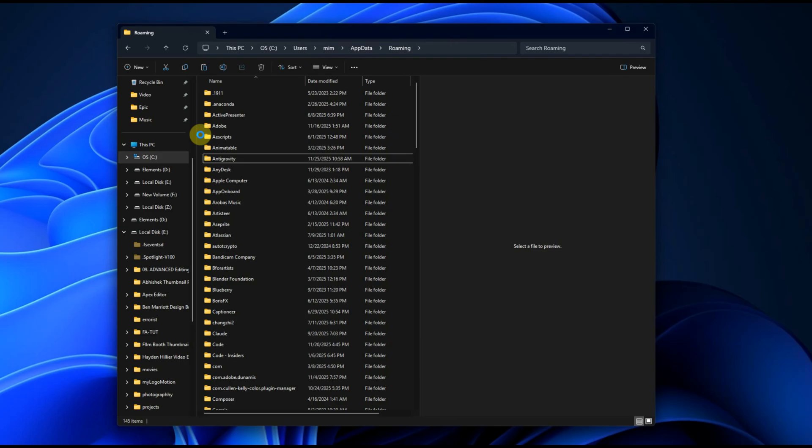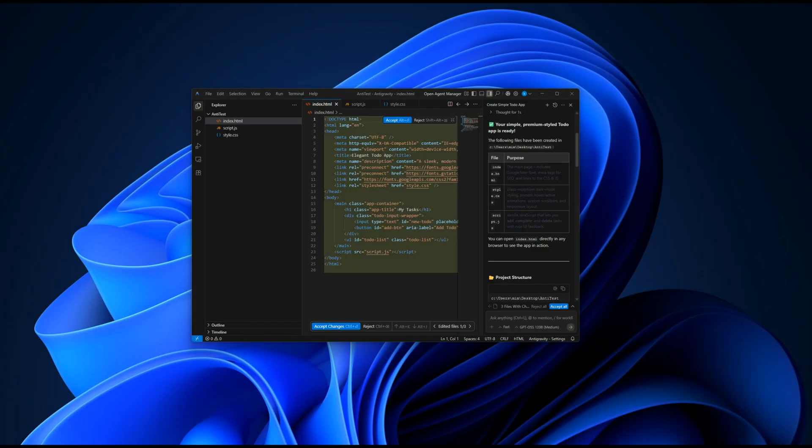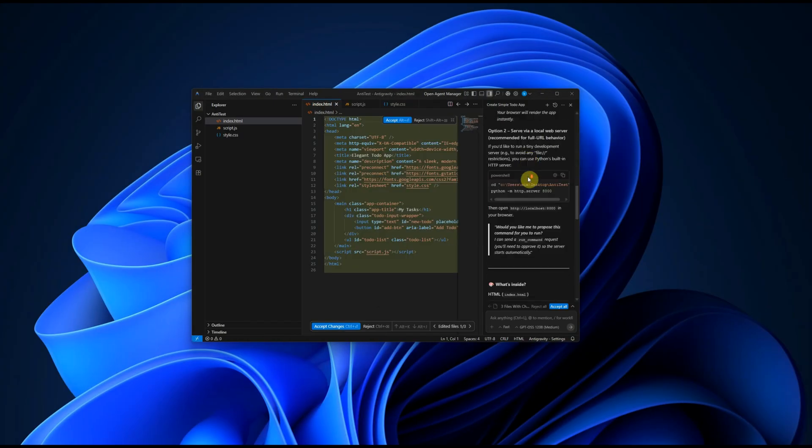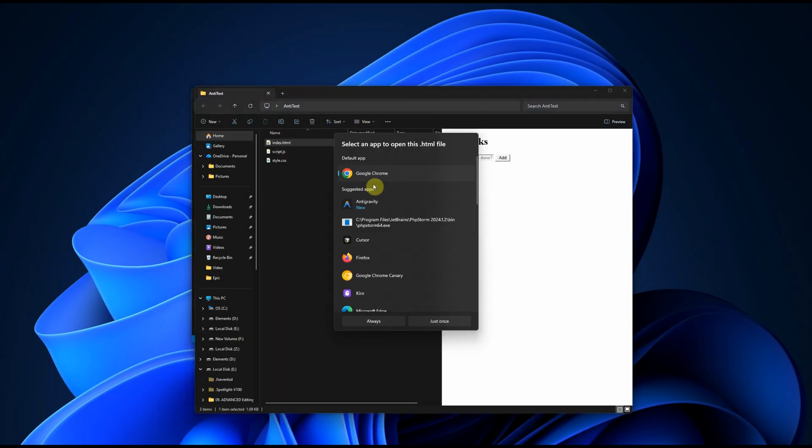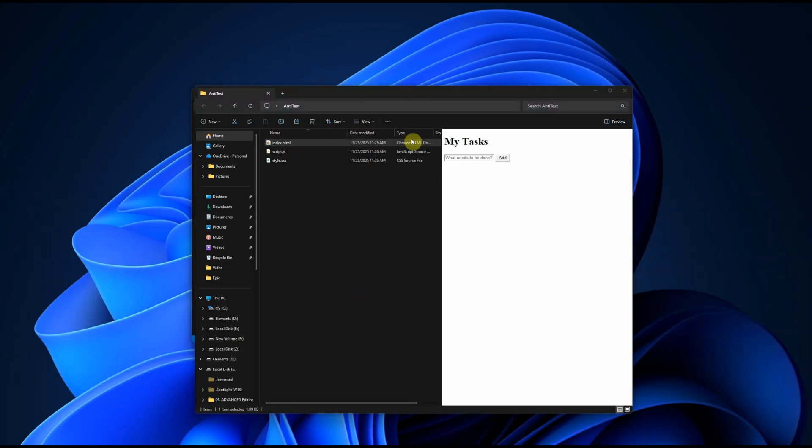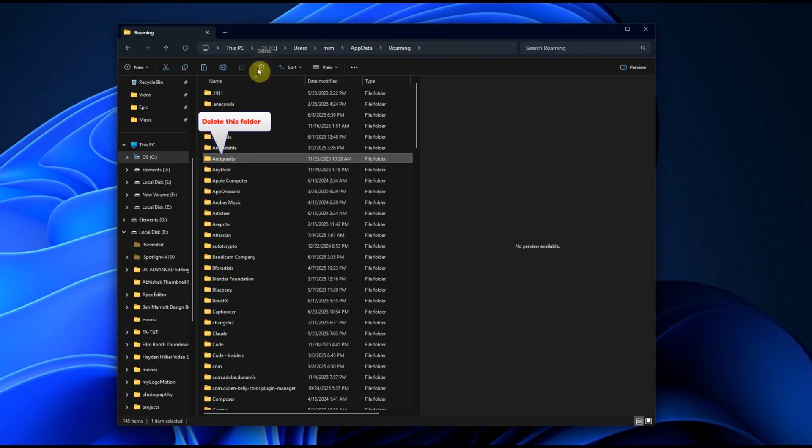And your system, the one stuck at login, go to drive C, users, your username, AppData, Roaming. If there is already an Antigravity folder here, delete it, then paste the working folder.